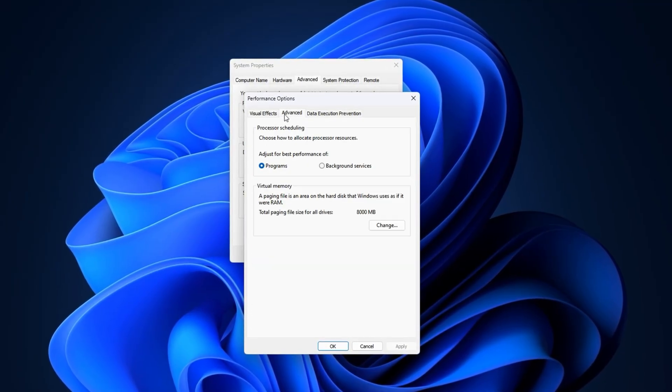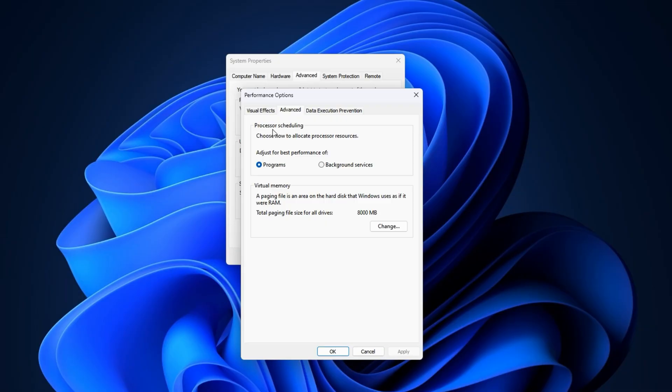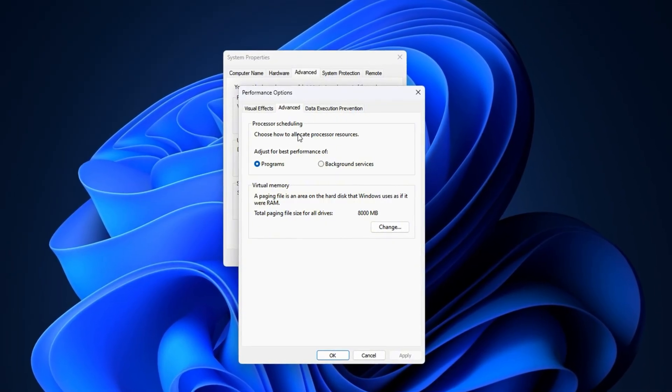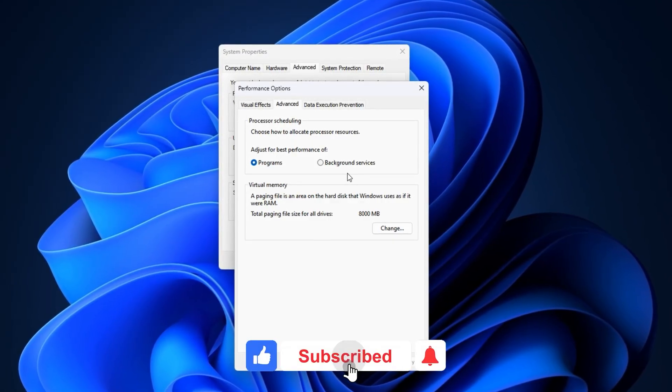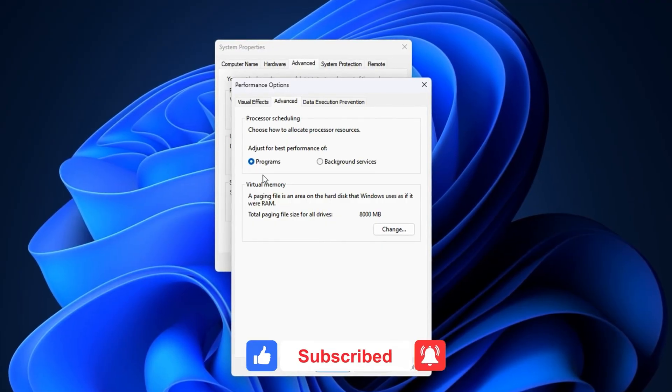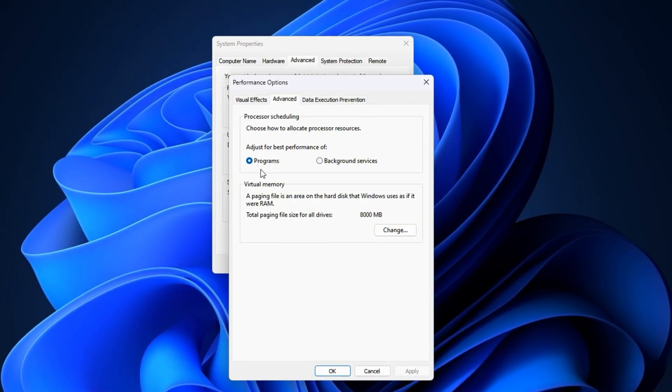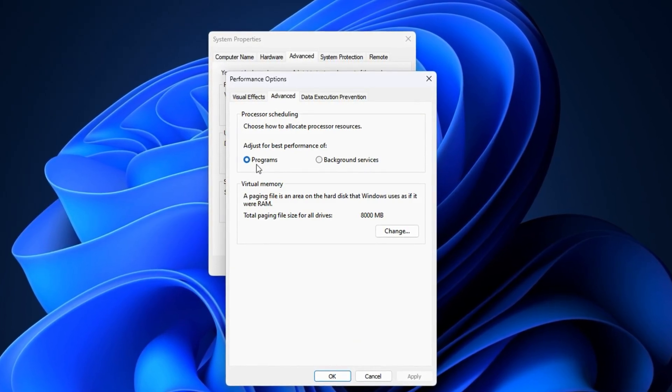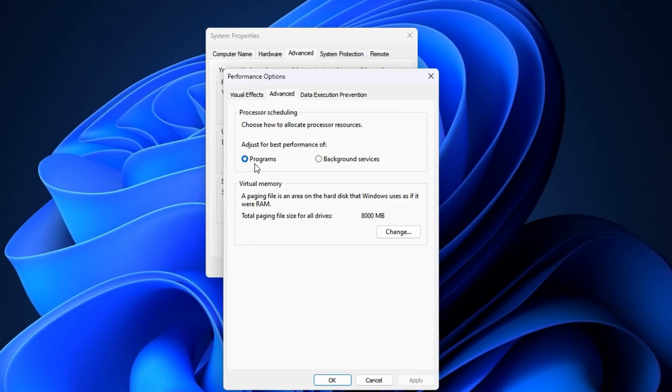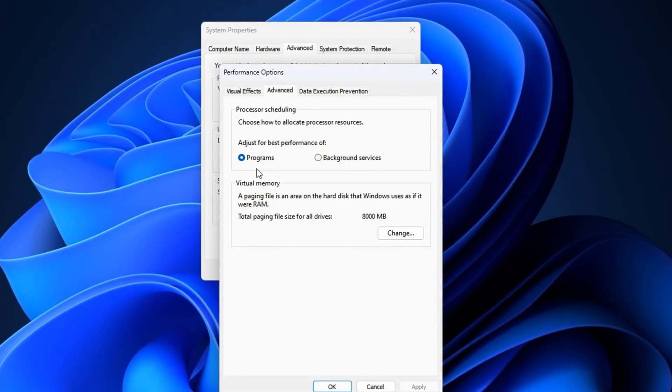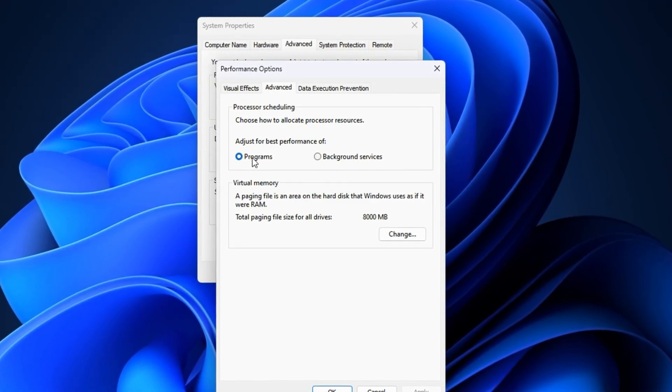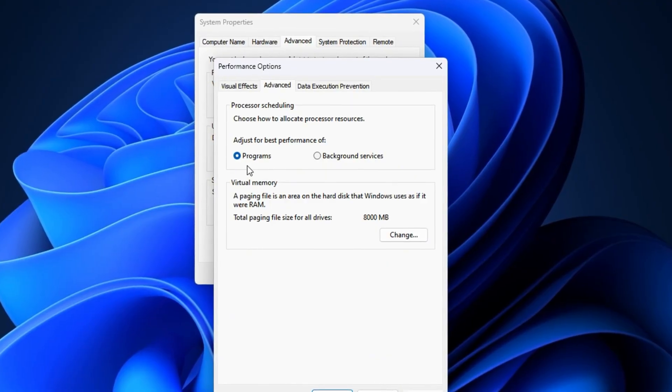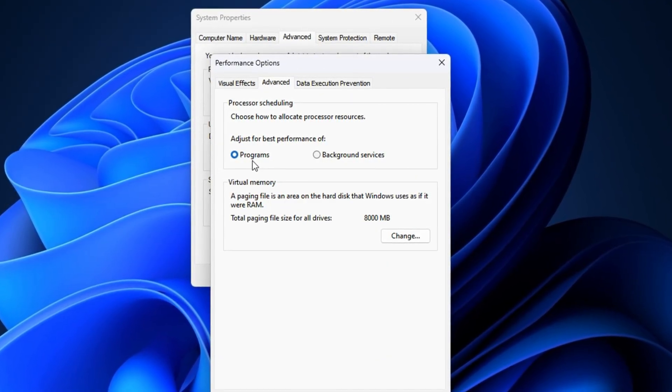Now, go to the Advanced tab inside that window. Here, you'll see a section that controls how your processor allocates system resources. Make sure the option is set to Programs instead of Background Services. Choosing Programs tells Windows to prioritize CPU power for the applications you're actively running, like CS2 or your streaming software, rather than wasting resources on background tasks. This tweak ensures your system sends maximum processing performance to CS2 in real-time, giving you smoother frames and a more responsive feel during matches, especially after the latest August 2025 updates engine adjustments.